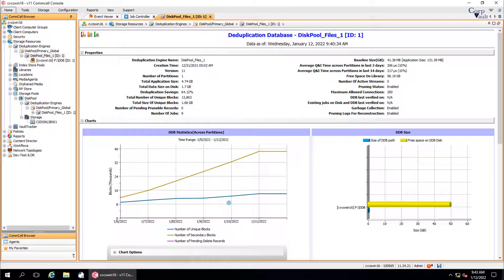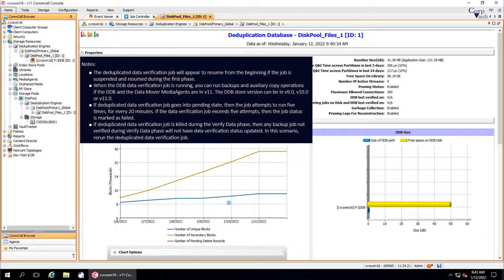A deduplicated data verification job is displayed in the Job Controller window. If you do not see it in Job Controller, then you can view the job history at CommCell level or DDB level, and the data verification status for the backup jobs from the storage policy level. If the DV job fails or completes with errors, then the jobs containing invalid data blocks are marked with the failed status. These invalid unique data blocks will not be referenced by subsequent jobs. As a result, new baseline data for the invalid unique data blocks is written to the storage media.